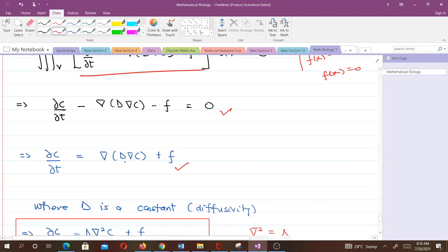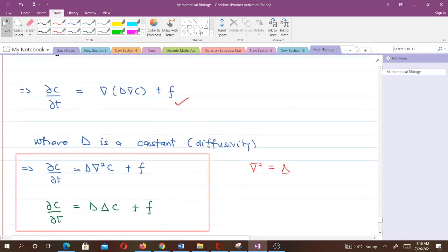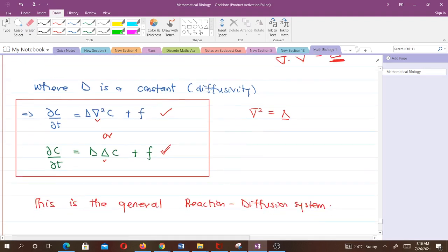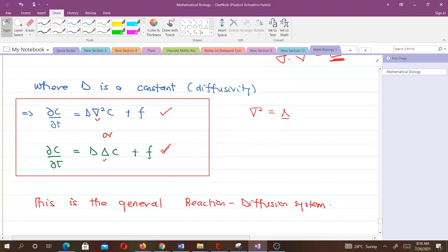Since D is a constant (the diffusion constant or diffusivity), we can simplify ∇·D∇c to D∇²c, where ∇² is the Laplacian. Therefore the final form is ∂c/∂t = D∇²c + f, which is the general reaction diffusion system. As you can see, it was straightforward to derive using the theorems we reviewed.